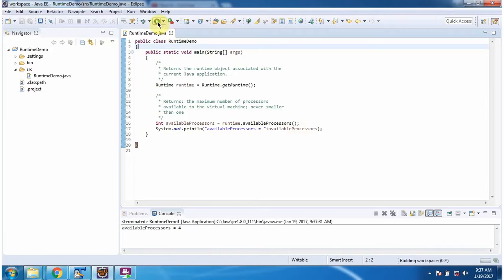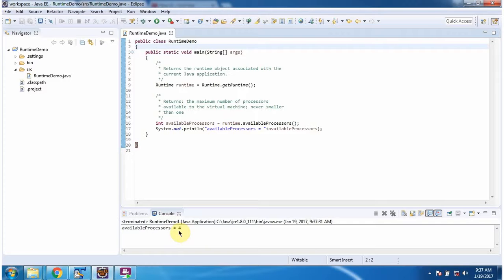I am running this program. Here you can see the output. I got four available processes. And this is about available processes method of runtime class and thanks for watching.